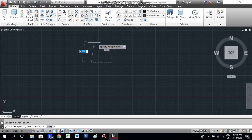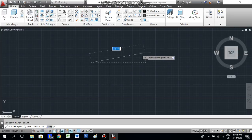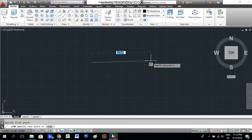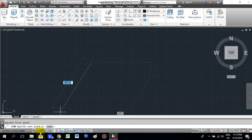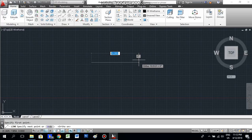When you click the first point and move the cursor, the line will come along with the cursor. In case you want to make a straight line, I will teach you what to do. You can see some icons at the bottom — when you keep the cursor on each icon it will show the detail of that icon. For example: infer constraints, snap mode, grid display, and ortho mode.